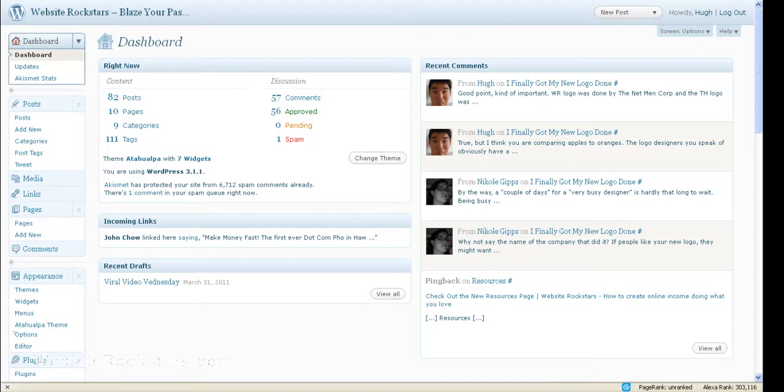Hello everyone, this is Hugh from websiterockstars.com and today I'm going to show you how to put a banner ad in the header of your Atahualpa WordPress theme.